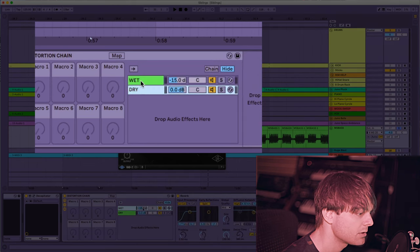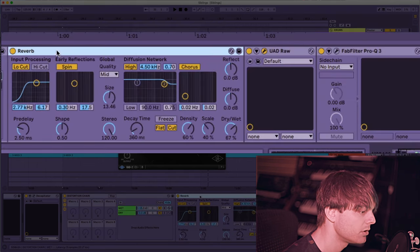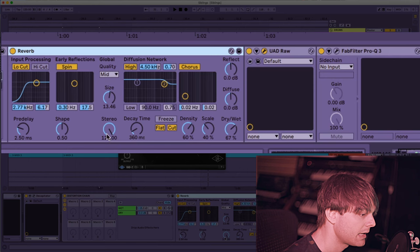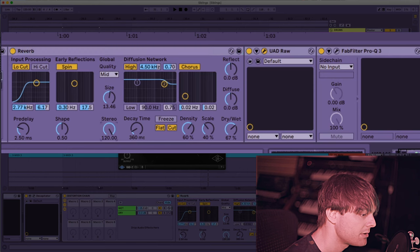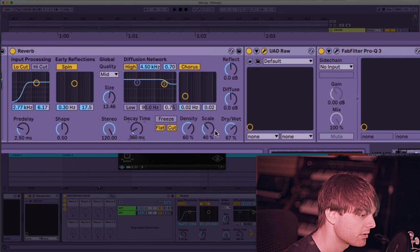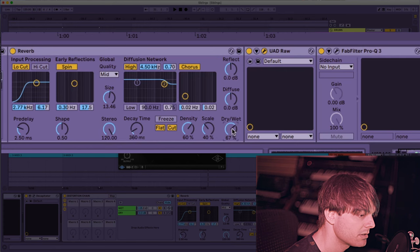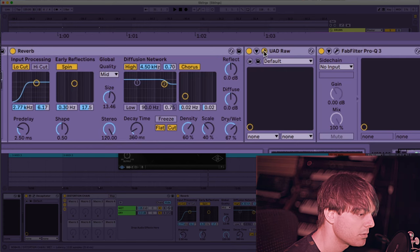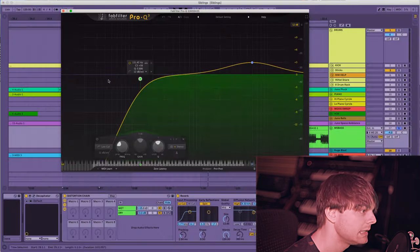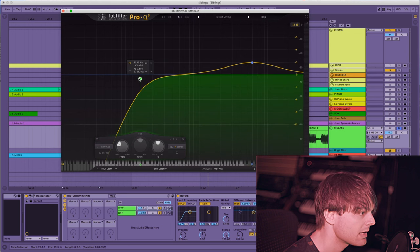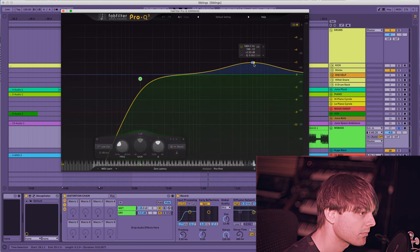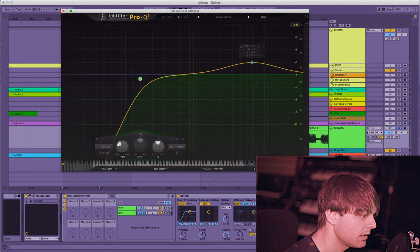On the wet channel I have a reverb that I crank the stereo up, make it pretty short and then dry wet maybe 67 or something. Put the raw afterwards, then after, EQ the bass out of it, give it some high end and here it is soloed.